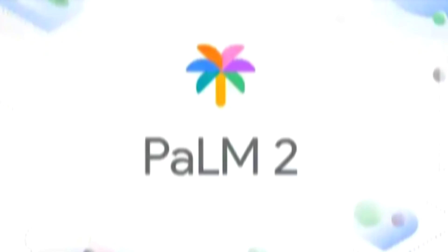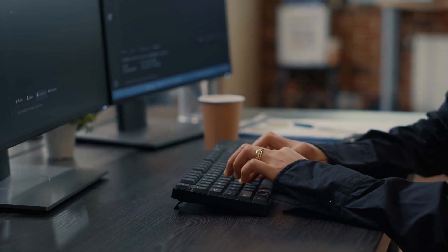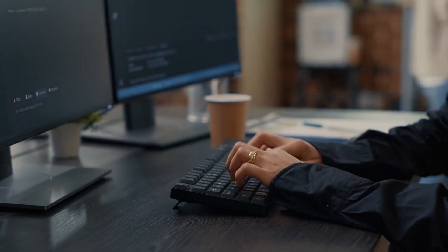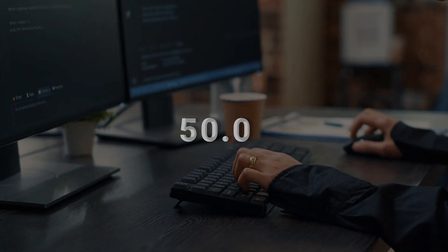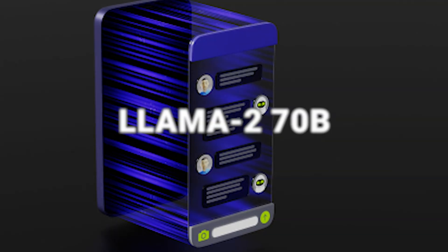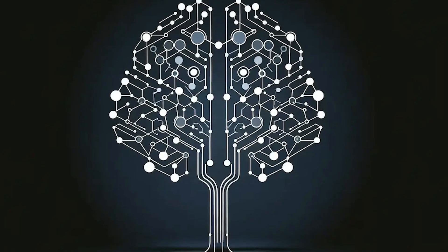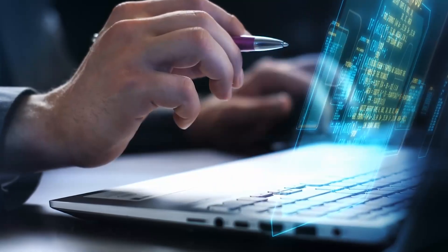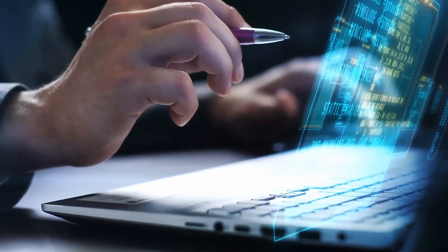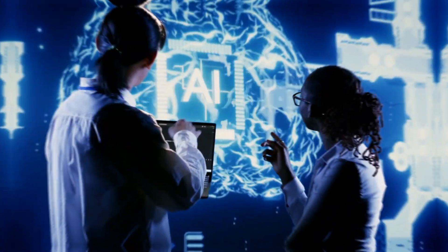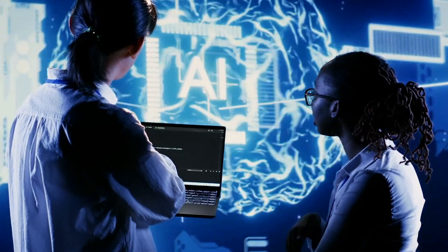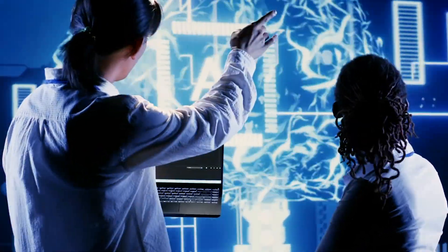That's higher than PALM-2S, which was fine-tuned for coding and scored 50.0, and LAMA-270B, which came in at 45.0. What's remarkable here is that Inflection 2 wasn't even specifically trained for coding tasks, yet it managed to outperform models that were.